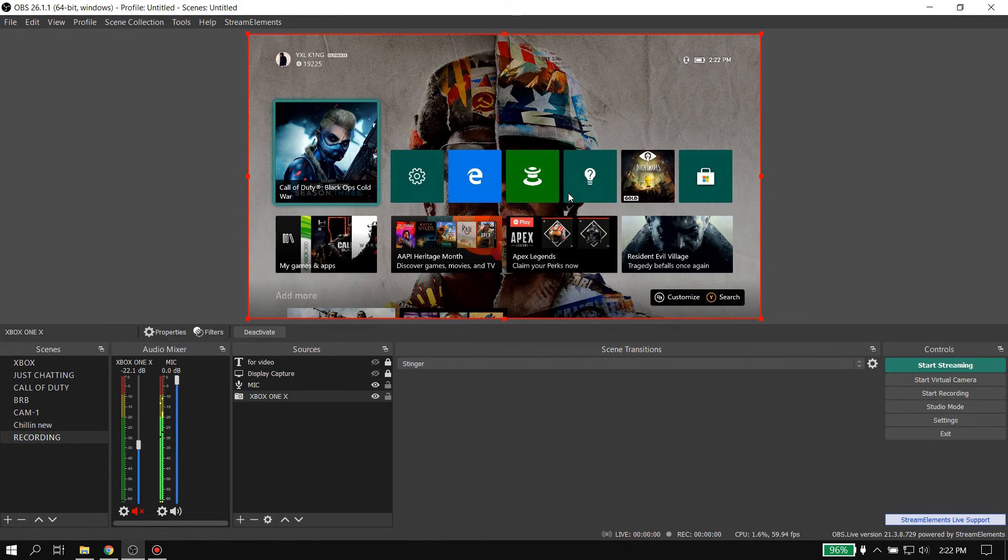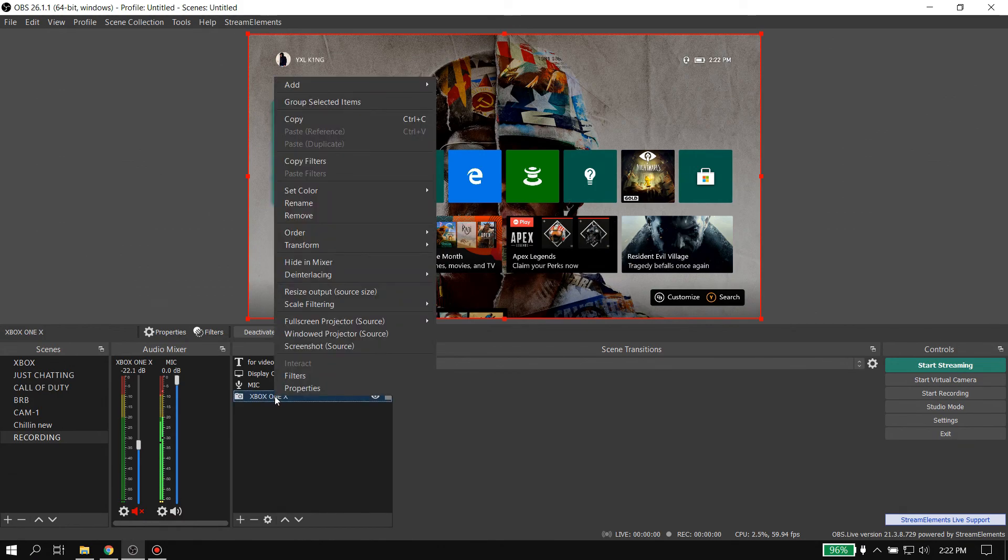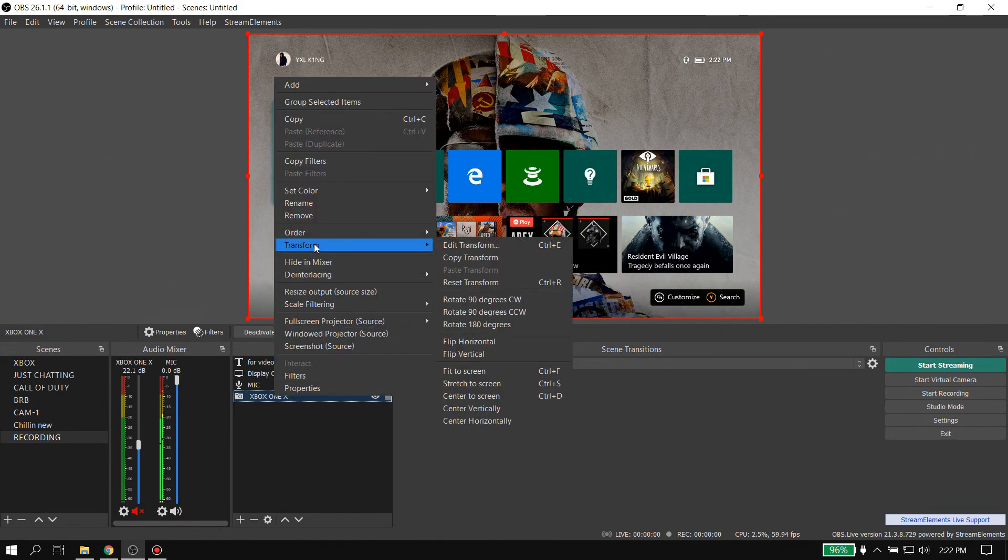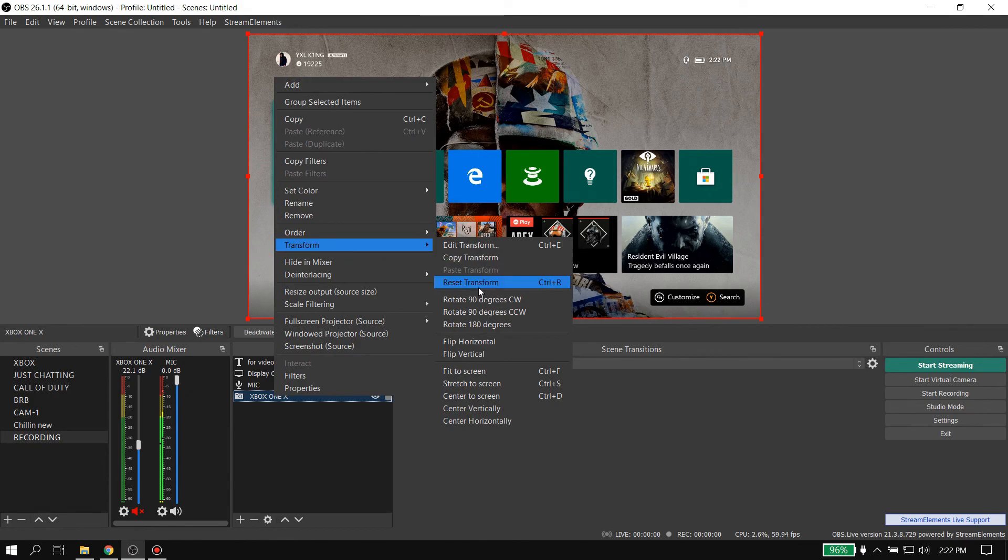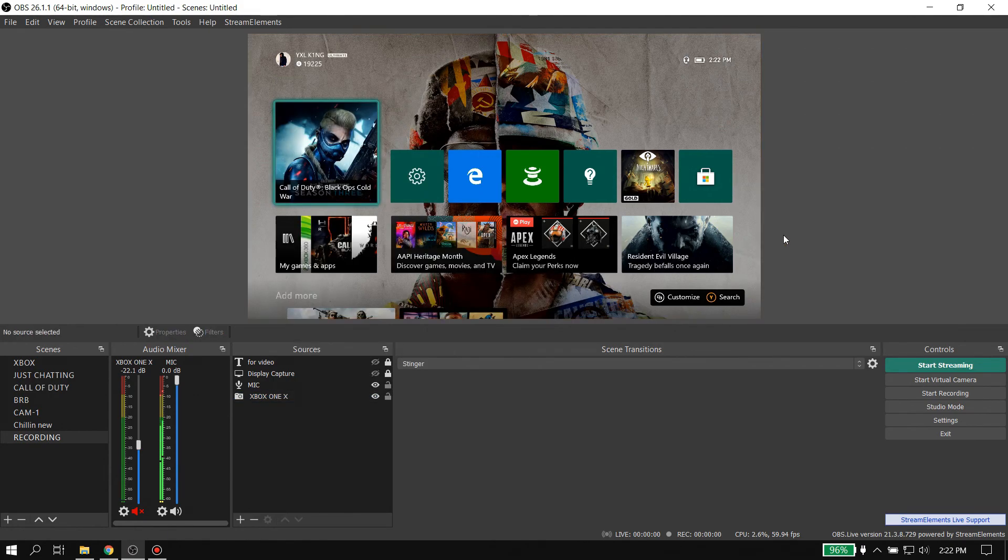Until I realized what the issue was, I used to delete the source and re-add the source. But once I realized all I had to do was go to Transform and then go to Reset Transform, it saved so much time, literally so much time.